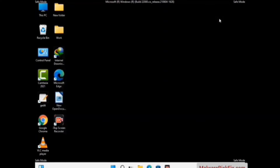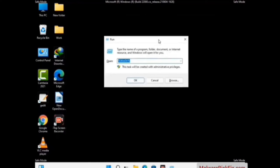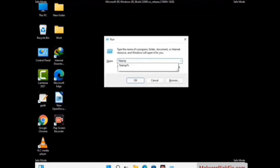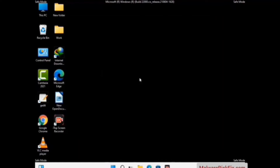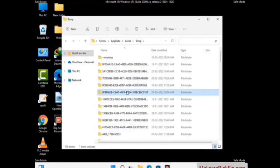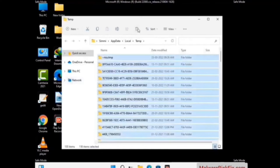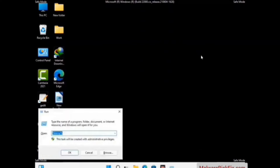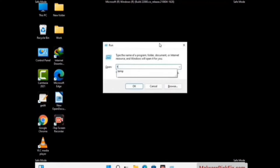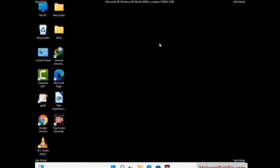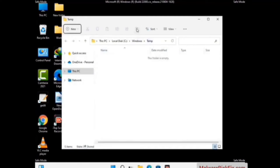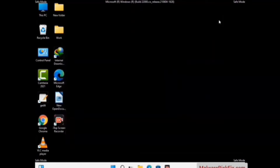Again press Windows and R together to open the Run box. Type in %temp% and press OK. Select all the files and folders and delete them completely from your system. Then again press Windows and R together, type in temp and press Enter, and again delete all the files and folders. Now we will try to remove the virus from the Windows Registry Editor.